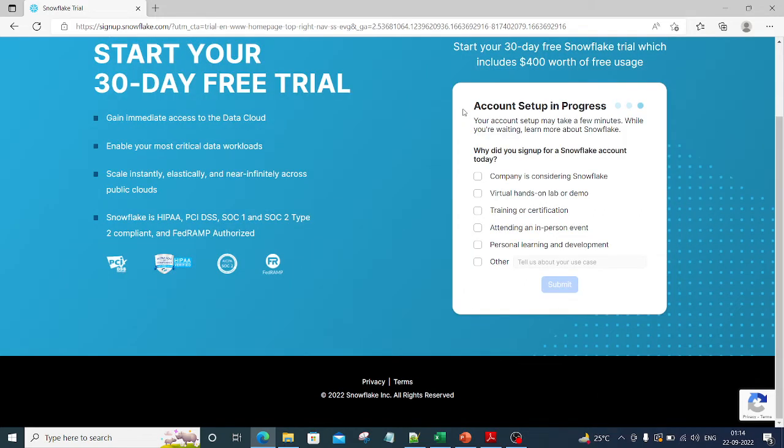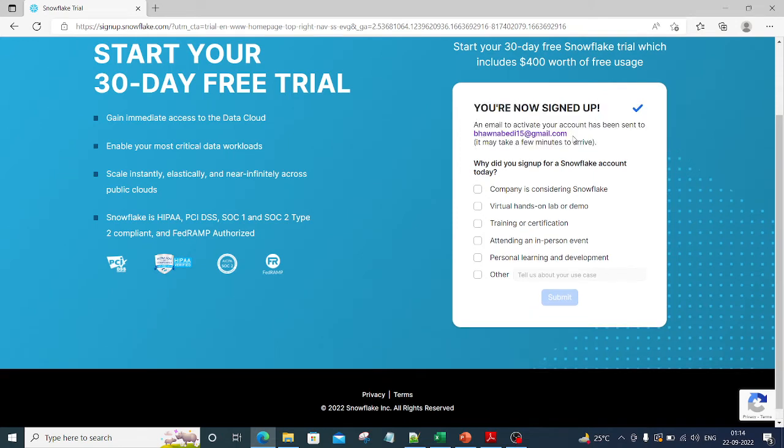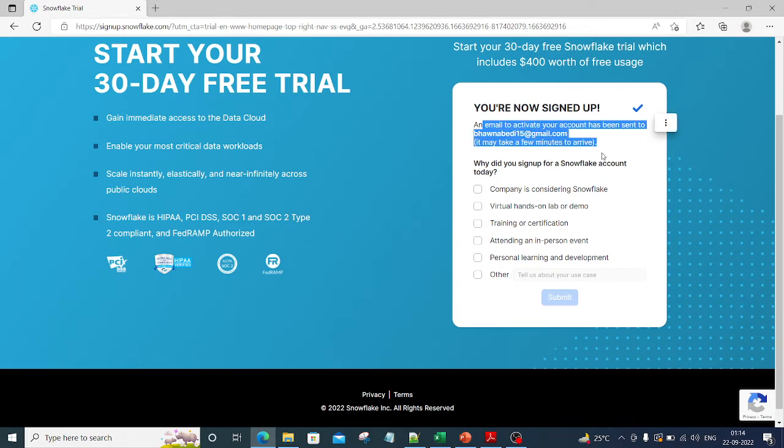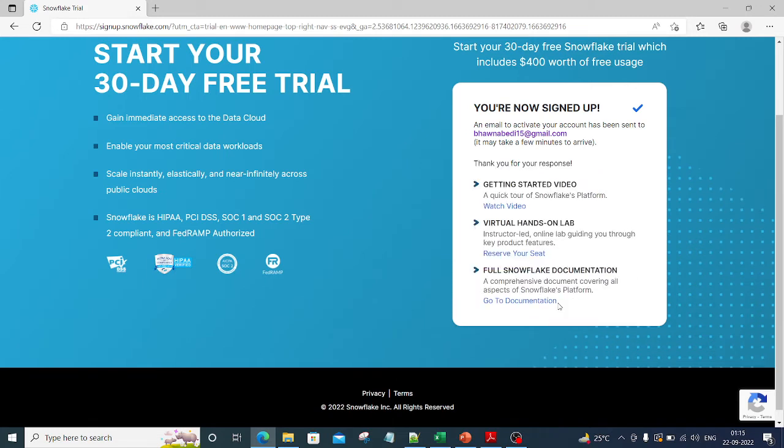You can see it says account setup in progress, and then it says you are now signed up. An email to activate your account has been sent to this particular email ID. Why did you sign up for Snowflake account? Let's say training or certification, and hit submit.